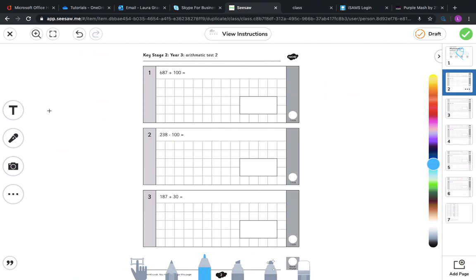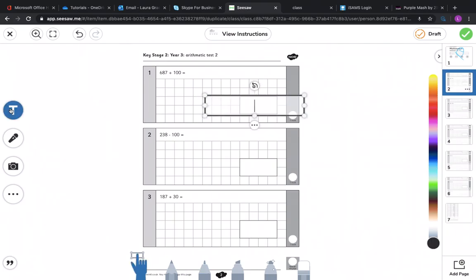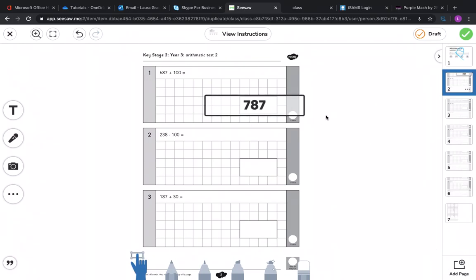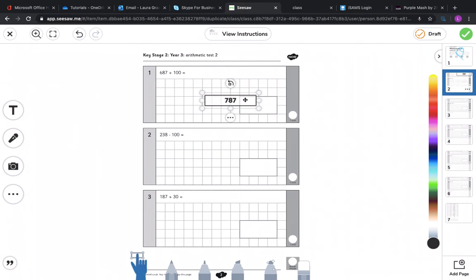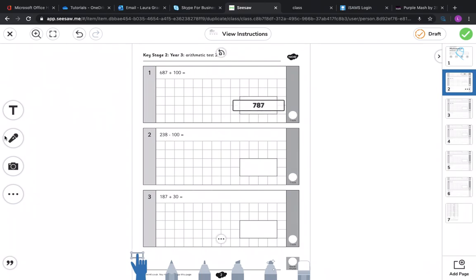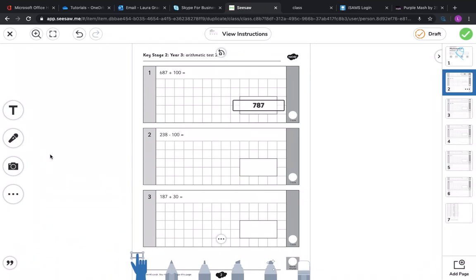I might want to type my answer instead so that I don't have to write it. You can make it smaller if you want, you can change the colour. You might want to voice record your answers. Now this would be really important for those of you that would like to explain your answer in a bit more detail but maybe don't want to write it. So it would be especially good in maths when you've got those reasoning questions to complete. You could say your explanation via voice recording rather than having to type it.